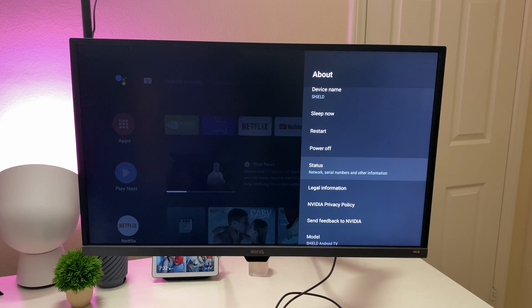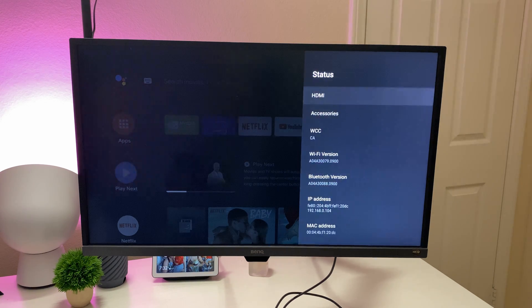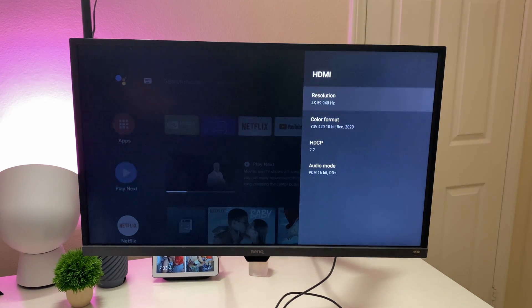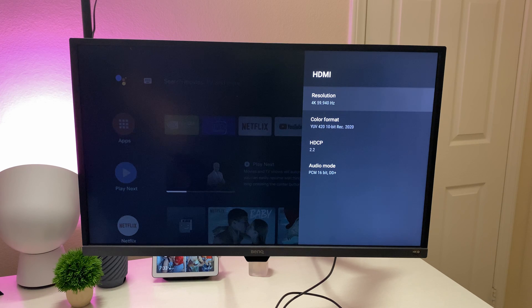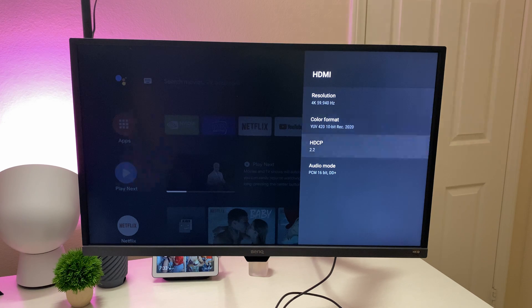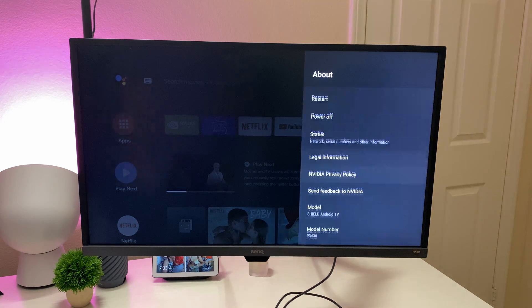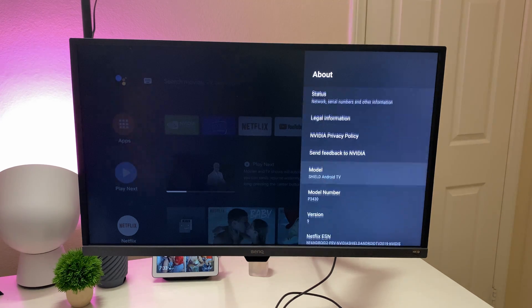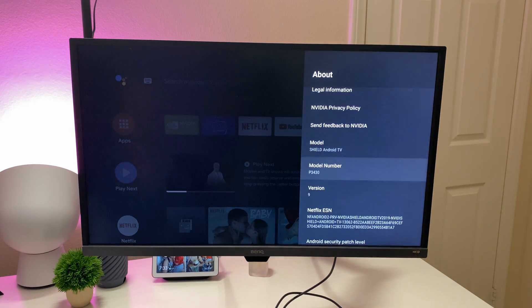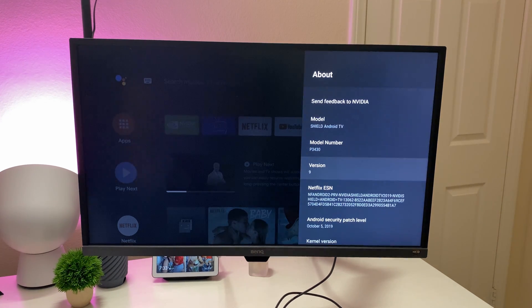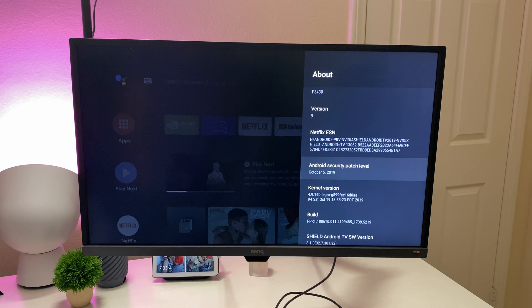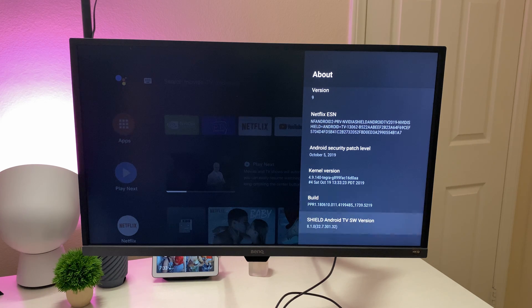Status is where it's going to show your network, serial numbers and other information. If you go into HDMI, it's going to show you the resolution you're set at, the color format, HDCP. Legal information, model name, model number. Gives you all the software information.